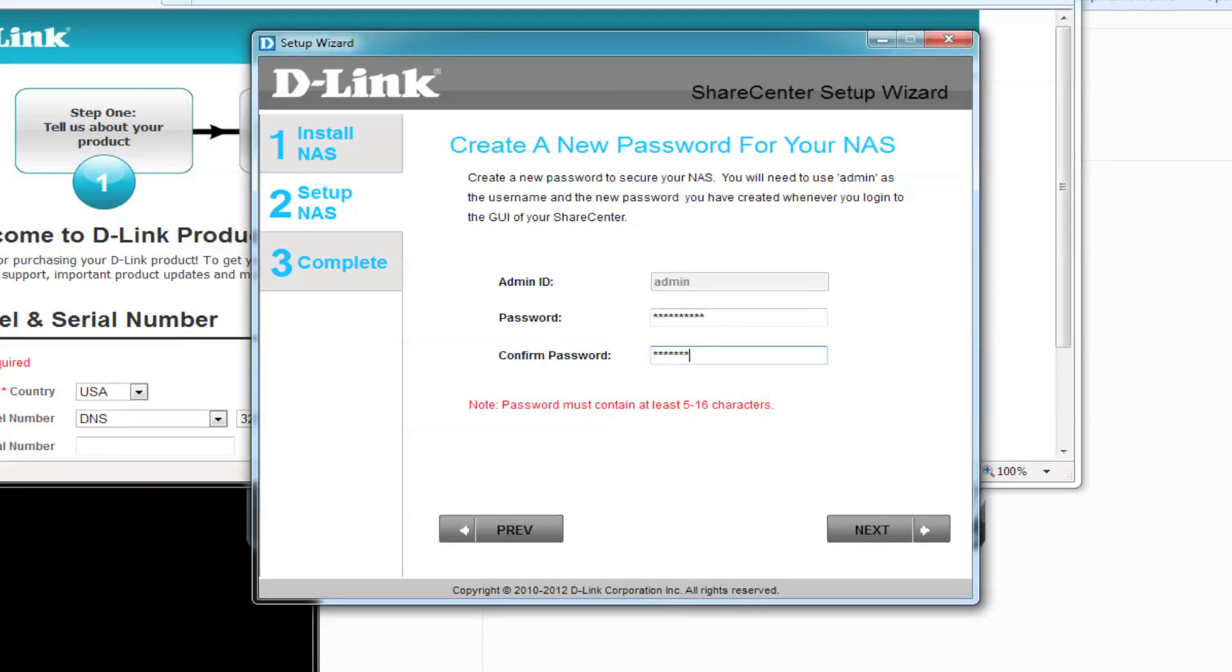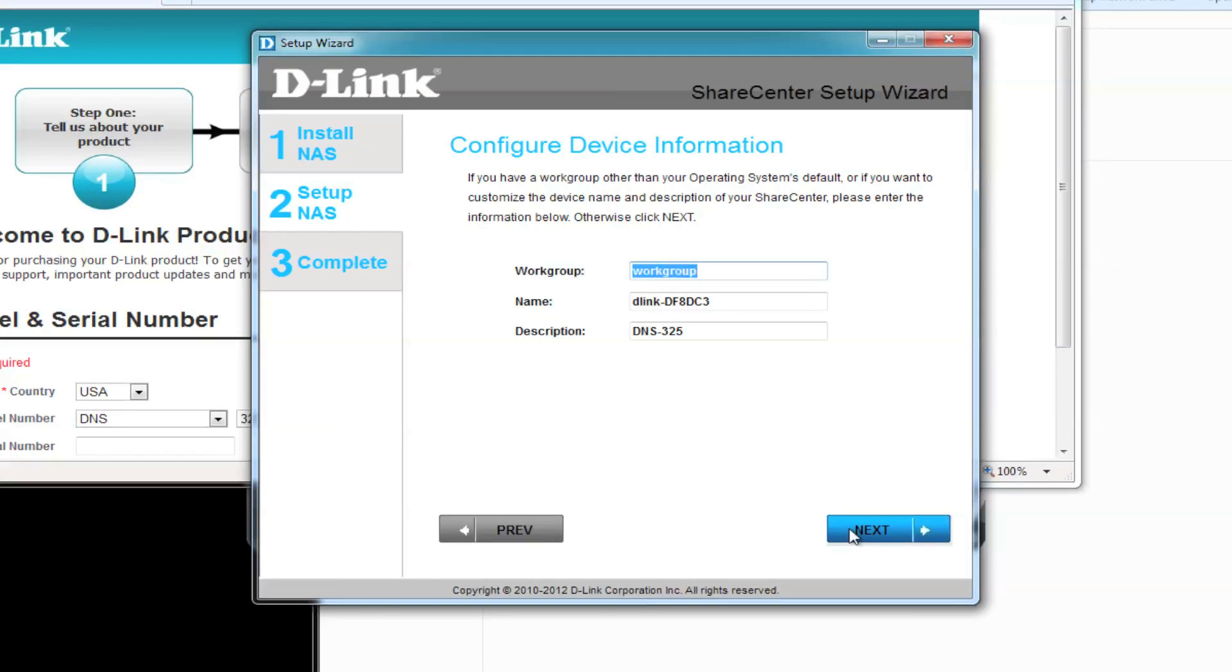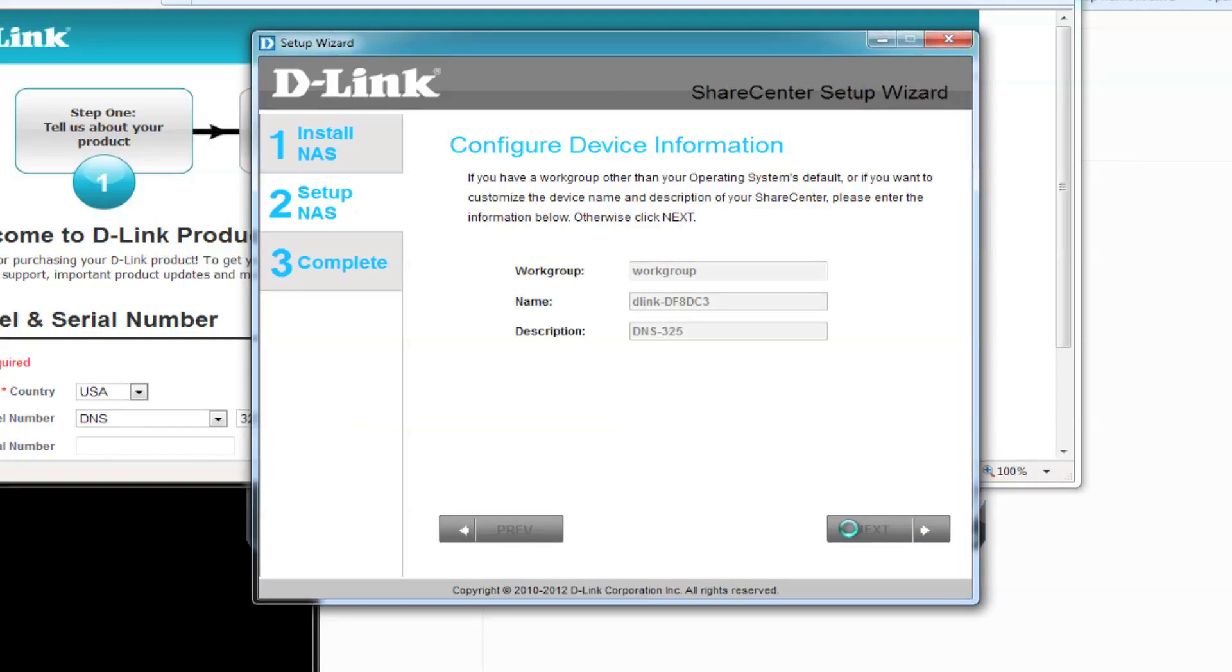The simplest method to connect your NAS is using DHCP. We'll be using that, so click Next. You can change the name of your device here, but we'll be leaving it as the default for now.